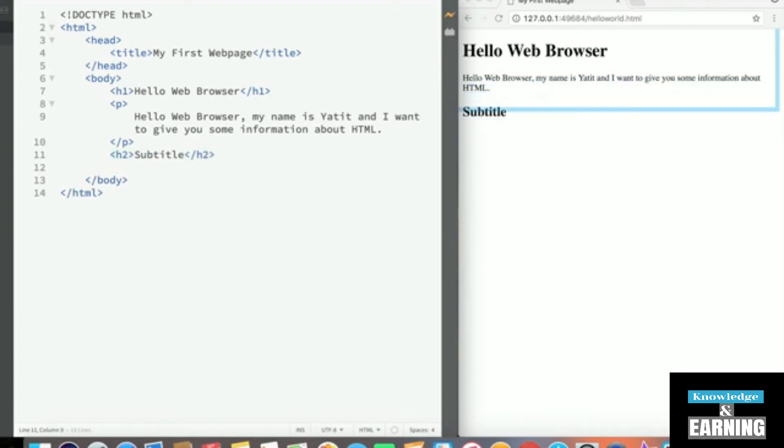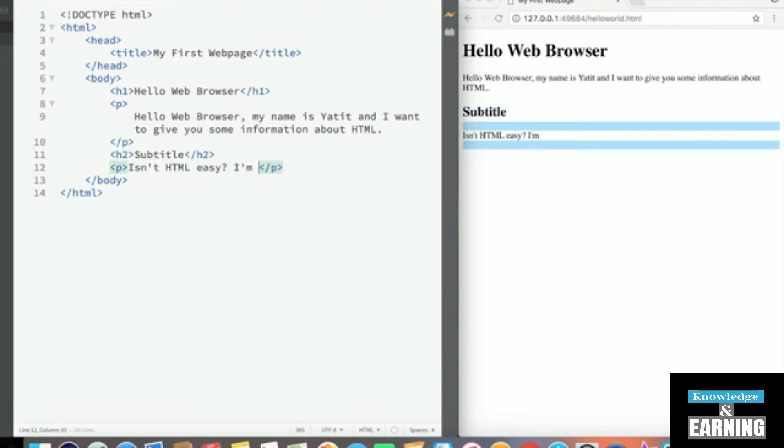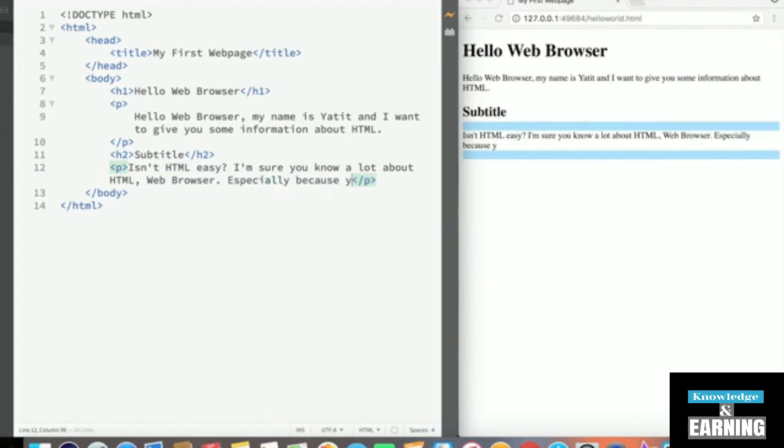And then underneath our subtitle, let's create another paragraph tag and enter some text inside this paragraph tag. Isn't HTML easy? I'm sure you know a lot about HTML, Web browser, especially because you are the one displaying it to me.